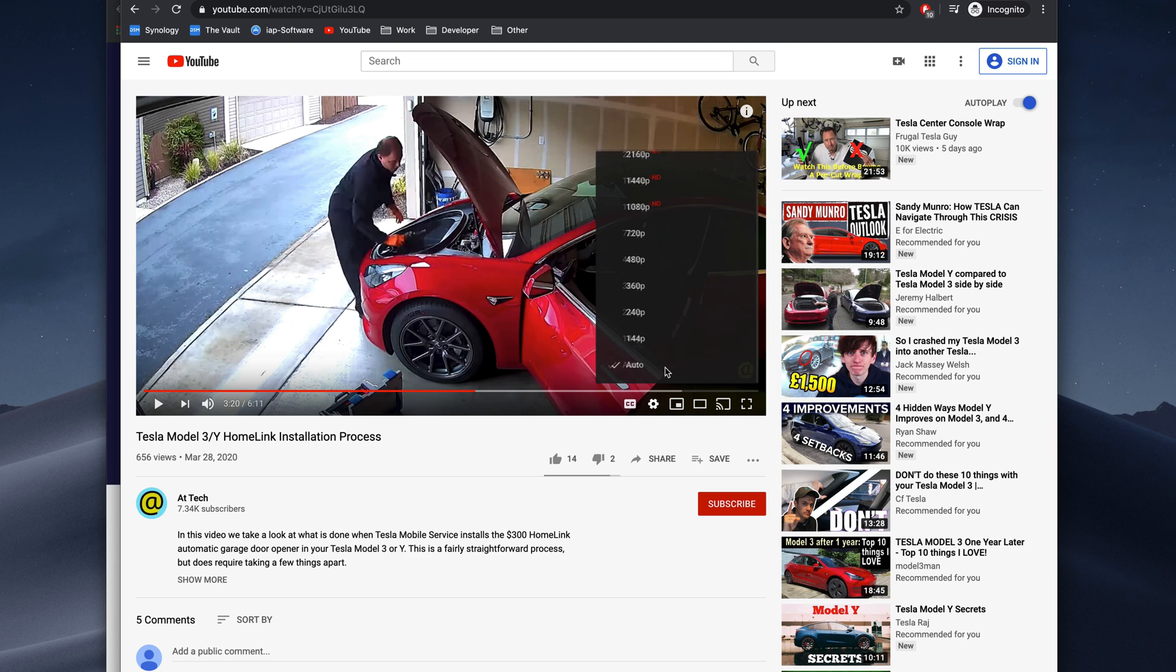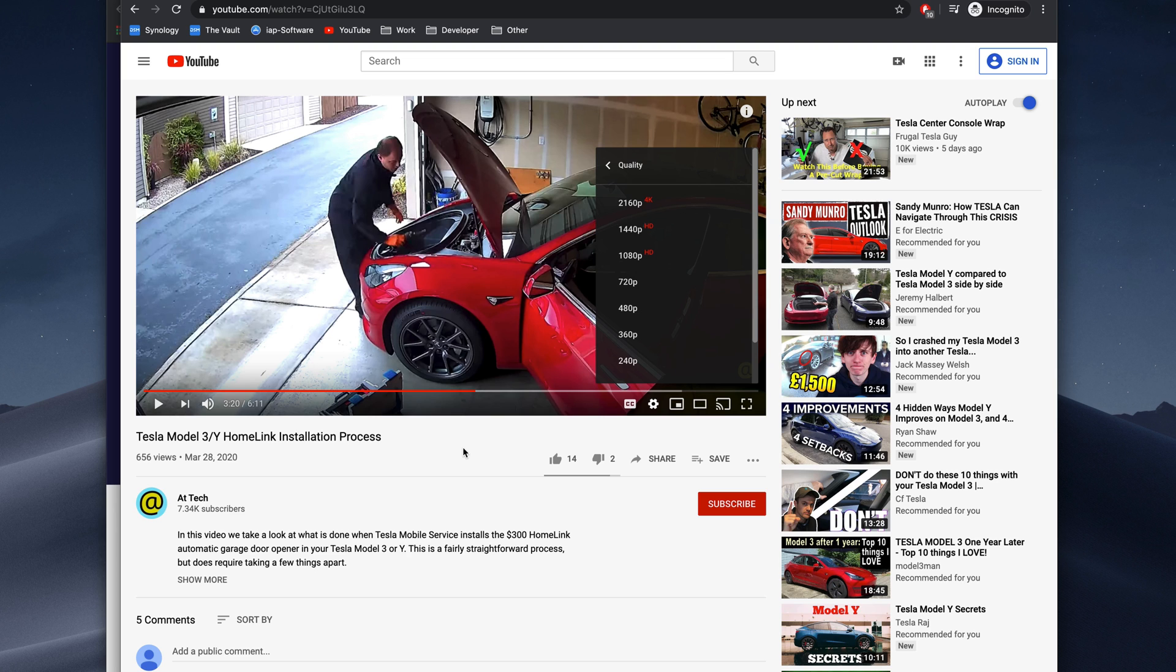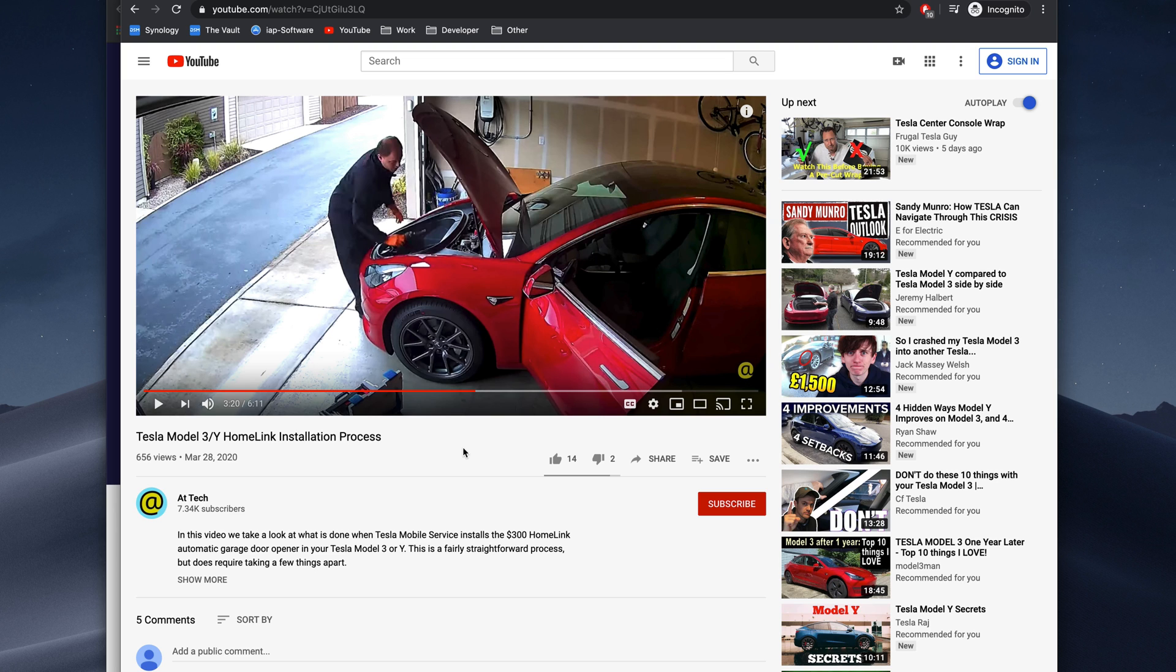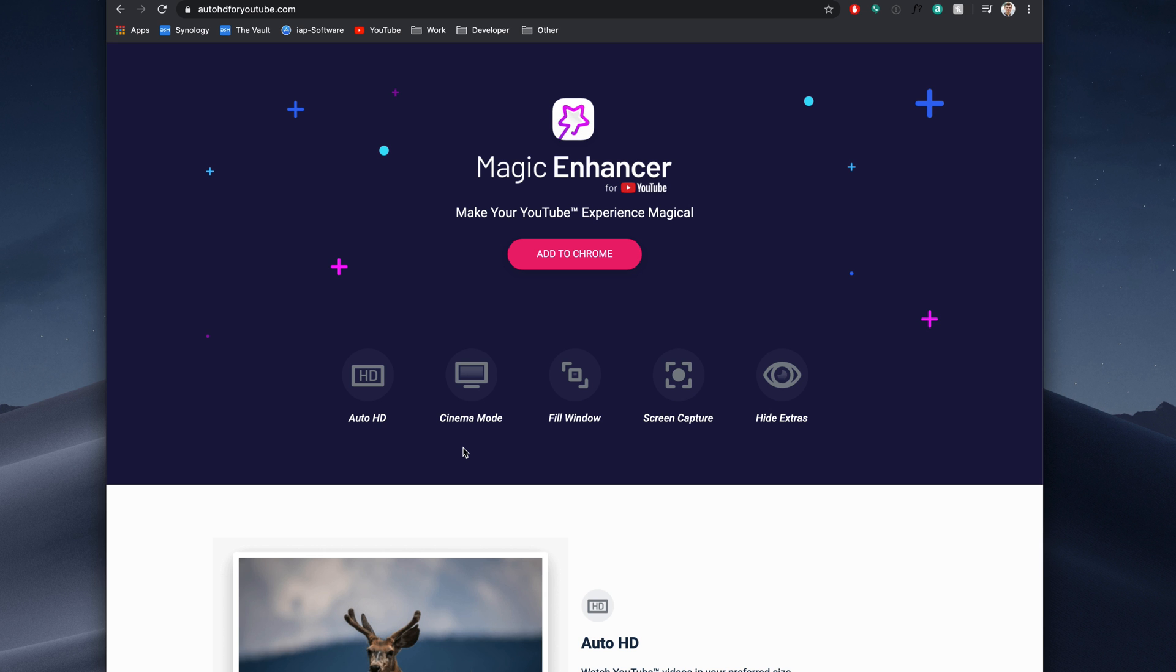Of course, we can override this to a higher resolution if we would like to, but it defaults to 720p, even though our network connection can handle it. So how do we get around that? We use an extension.